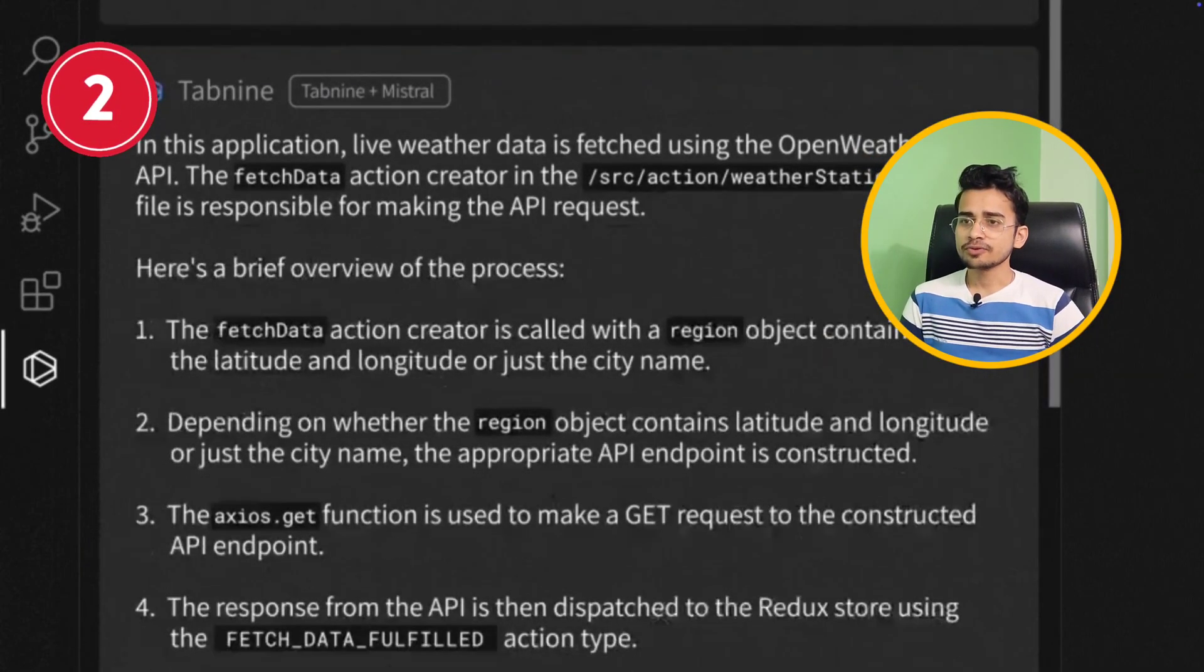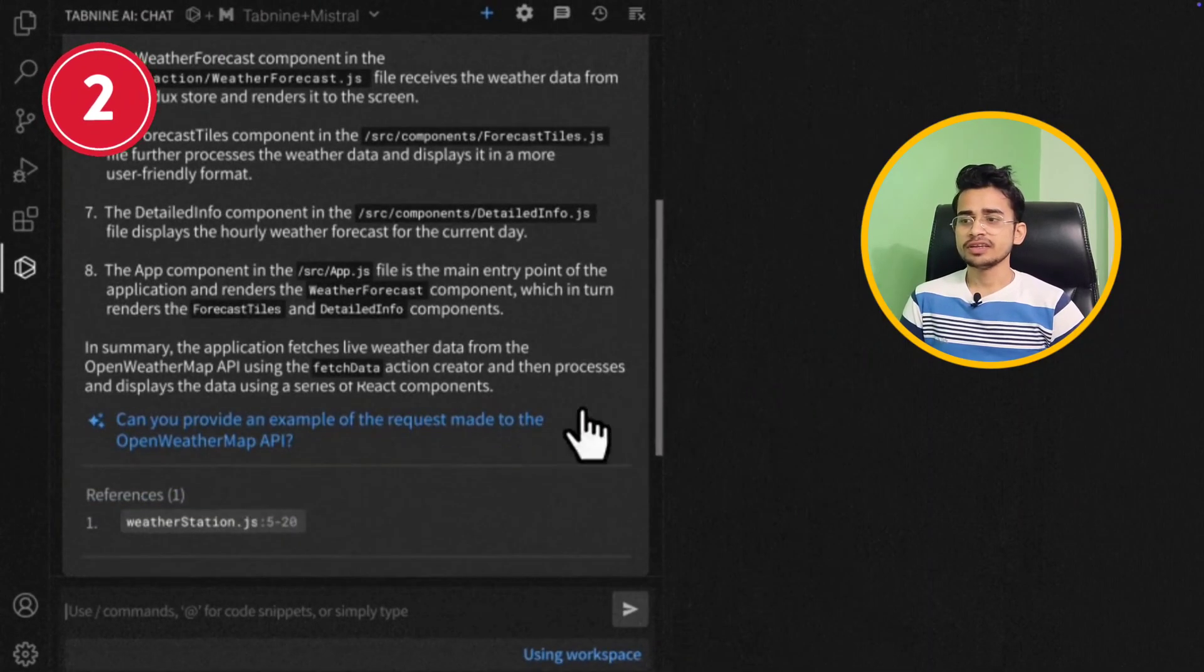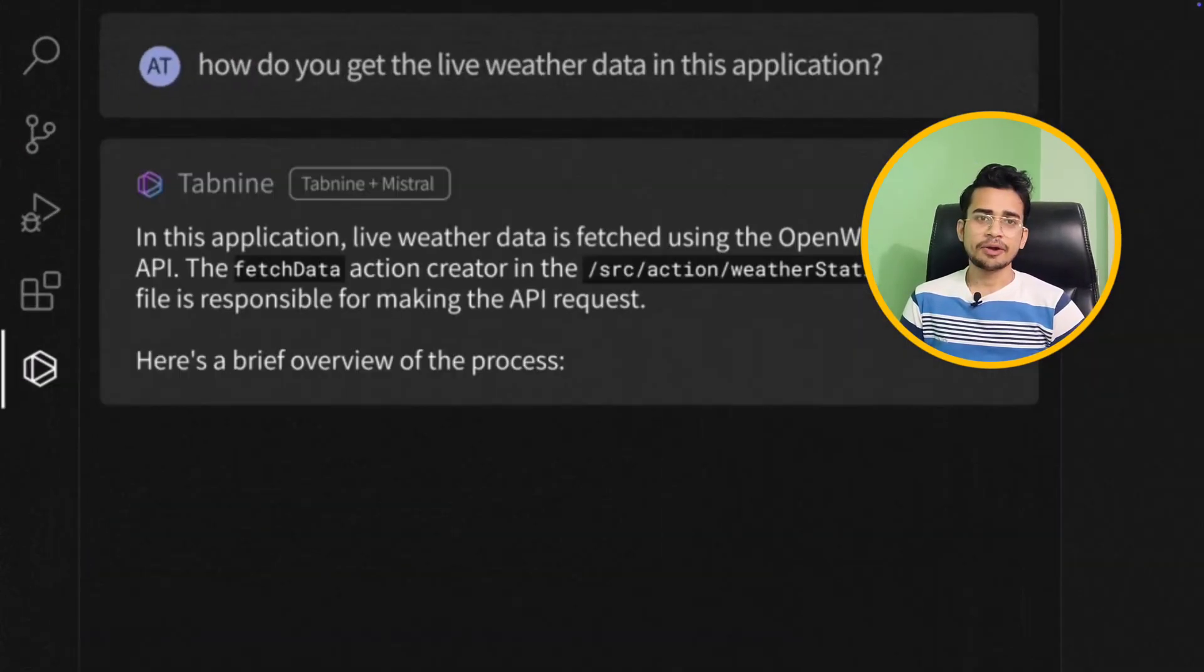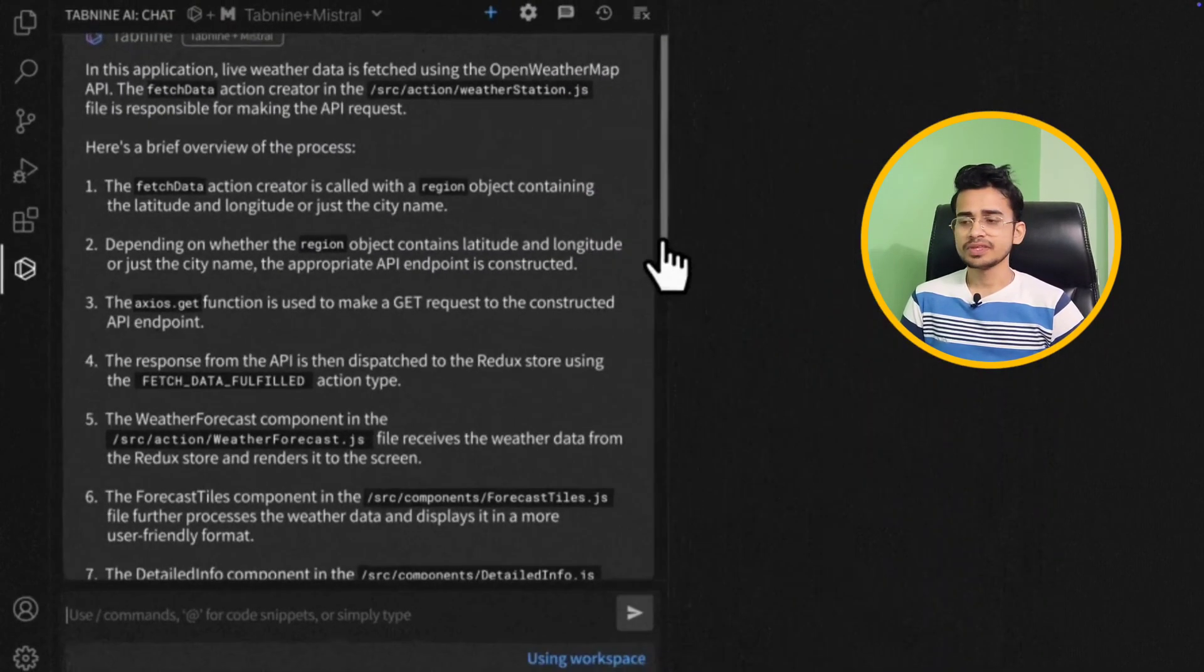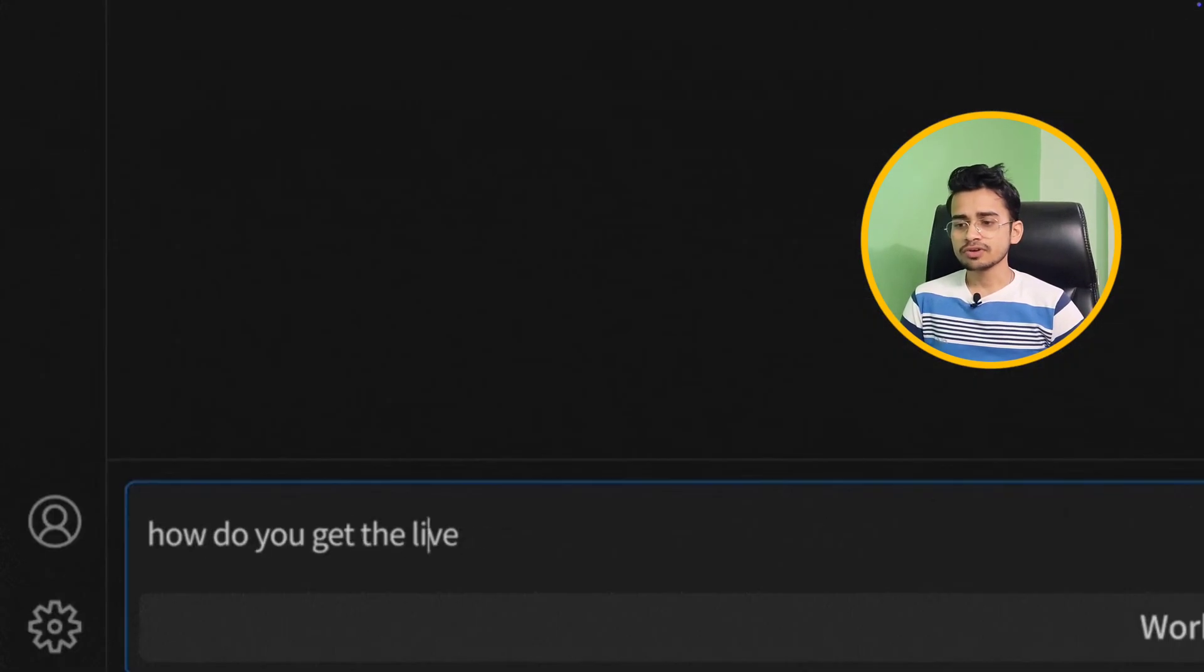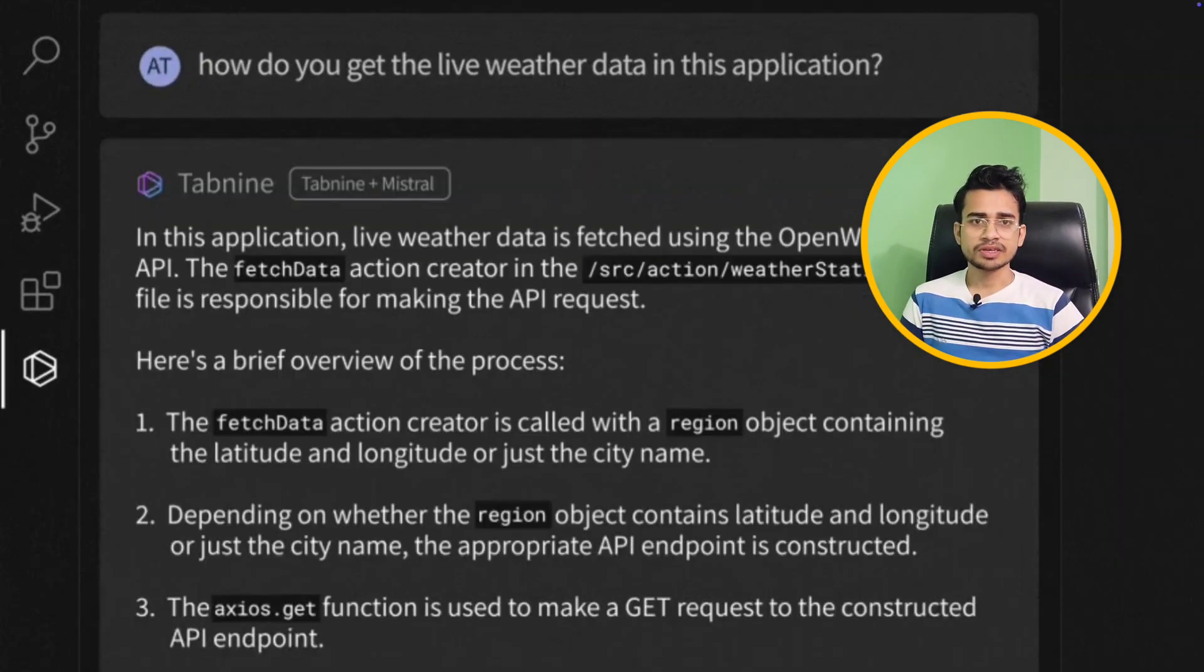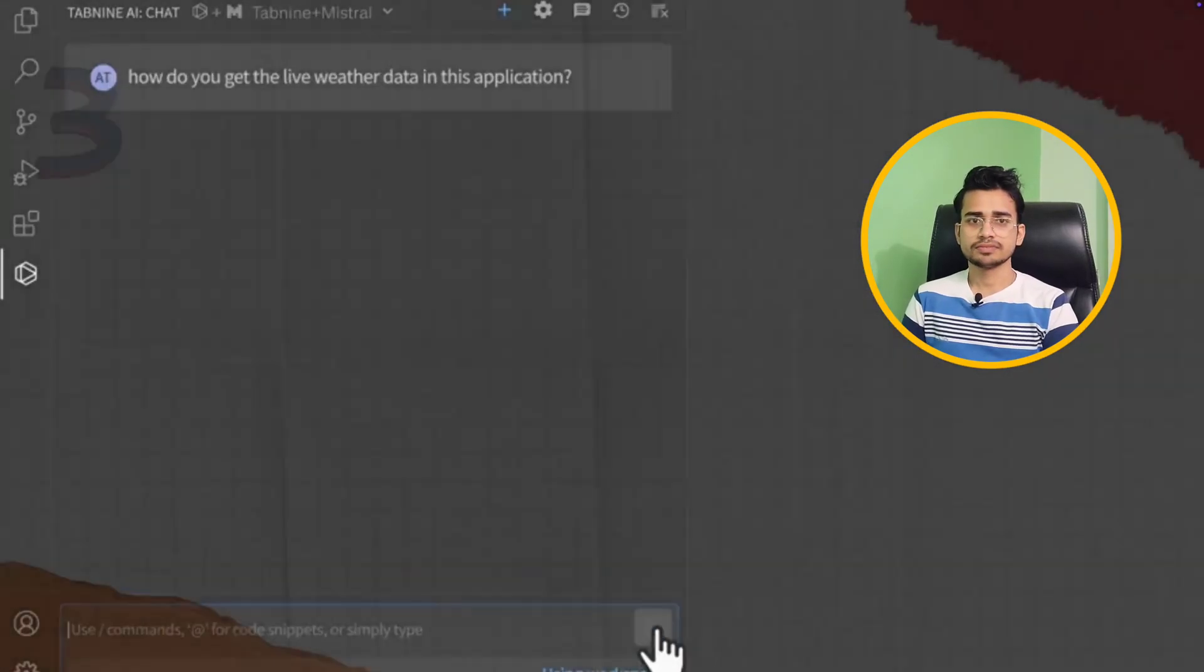You can ask questions about your workspace, you can write test cases, you can fix errors, you can generate code, you can have chat with code. All those features are also available here and it also comes with a free plan. You can have it with some limited features in a free plan. So this was Tabnine in second place.